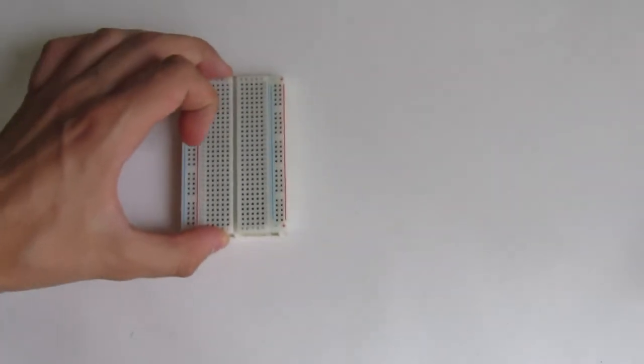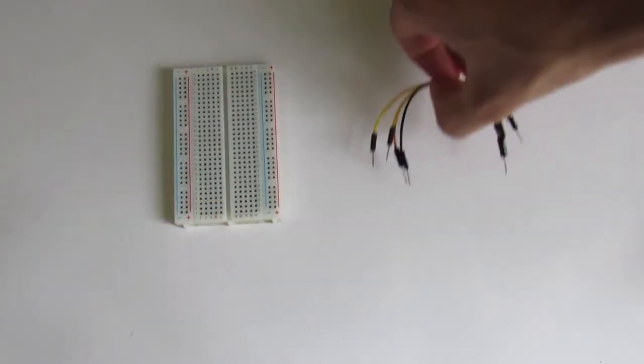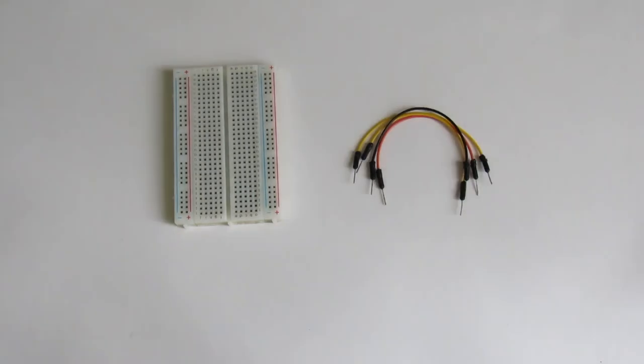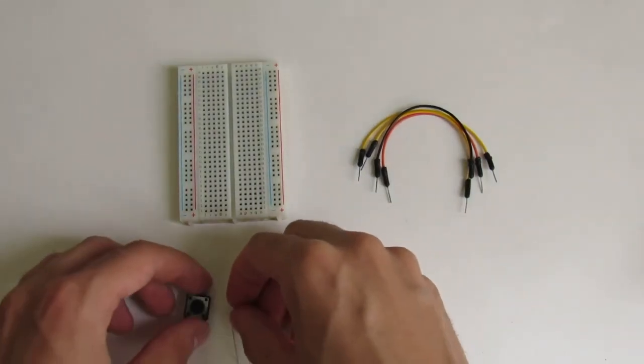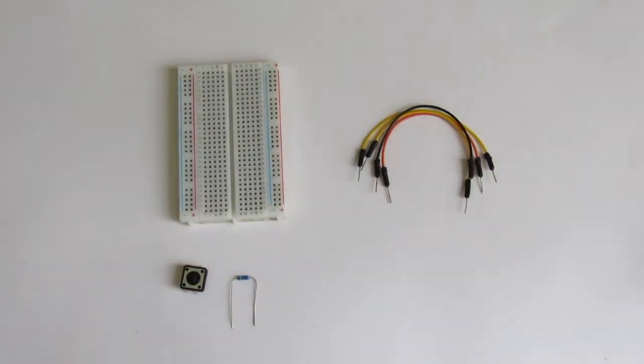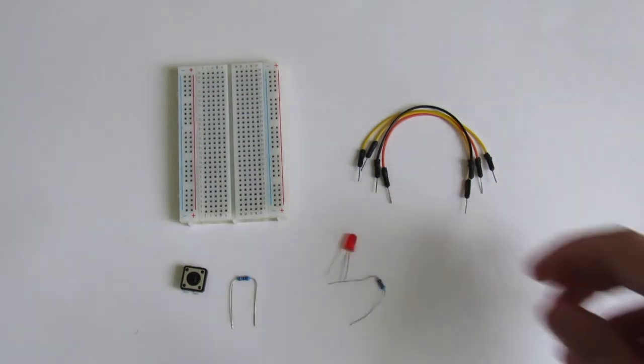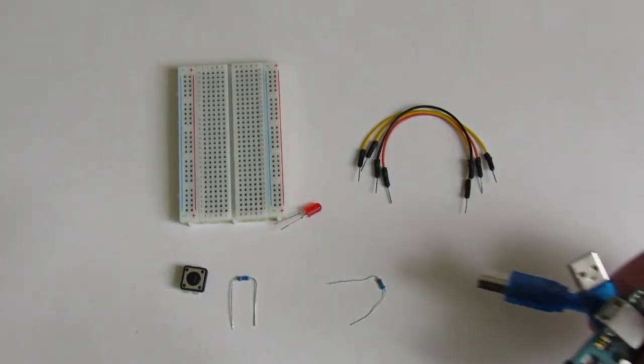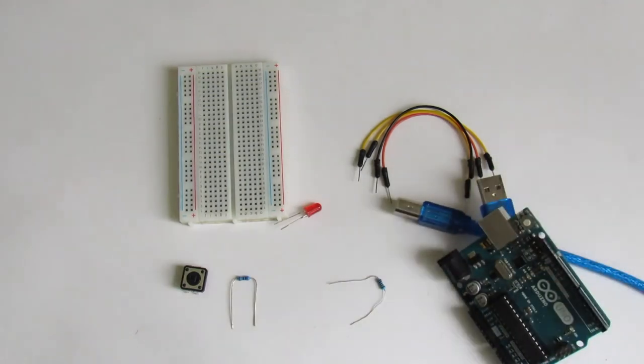The first circuit we will build is for digital input, and we will need a half-size breadboard, jumper cables, a push button, a 10 kilo ohm resistor, a red LED with a 220 ohm resistor, and an Arduino Uno with a USB cable.